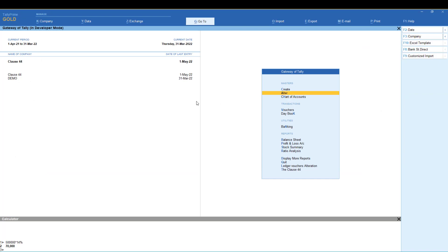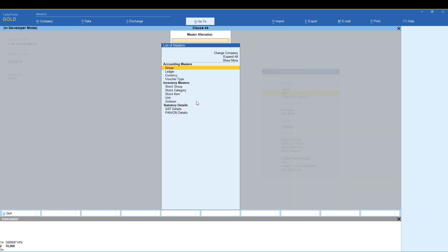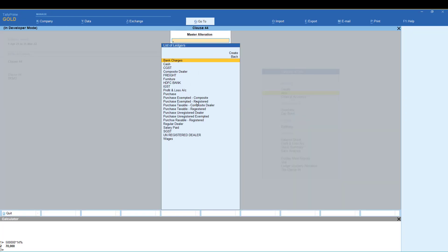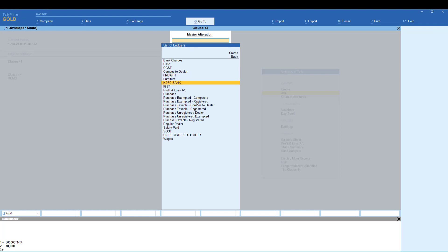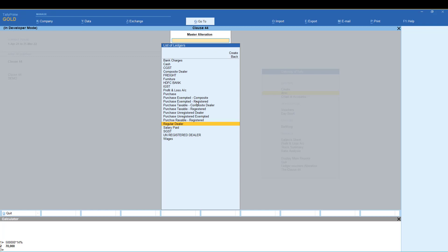Now we will create an entry pass. If you look at the ledger, you can see the entries: bank charges, composite dealer, freight, purchase exempted, composite dealer, registered dealer, taxable item, understated dealer, exempted dealer. All these entries are covered in the Class 44 report, and you can confirm the correct entry.